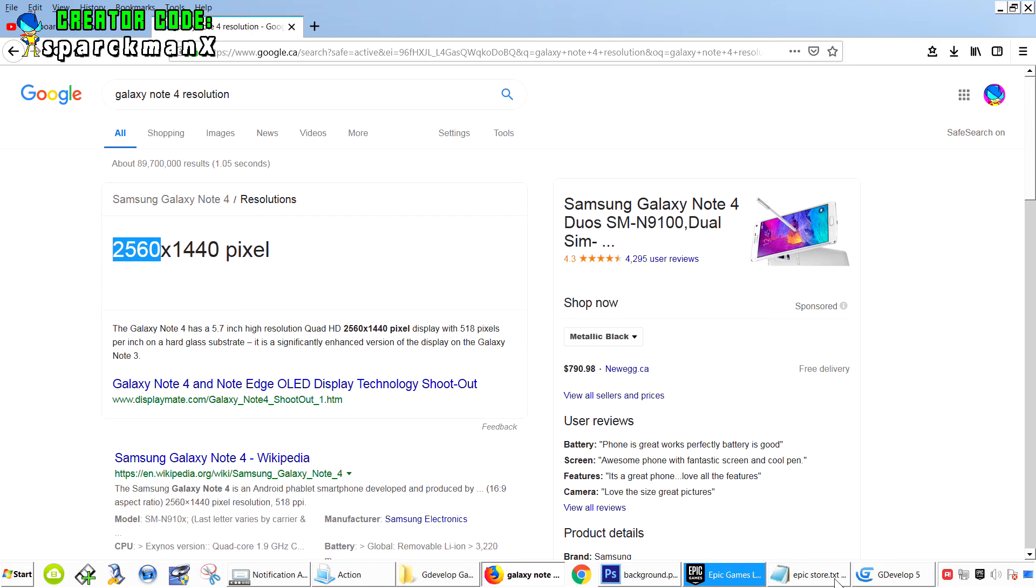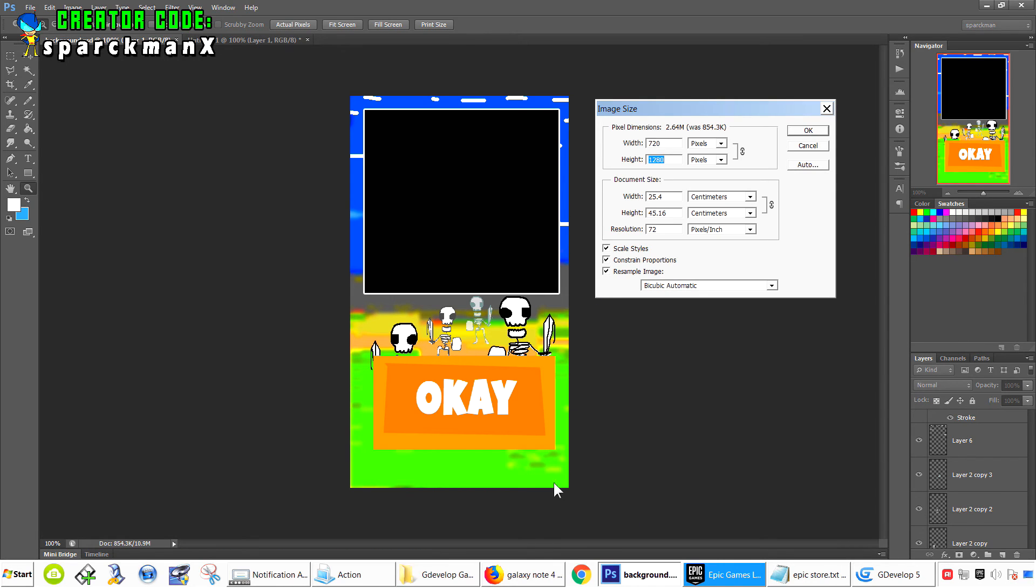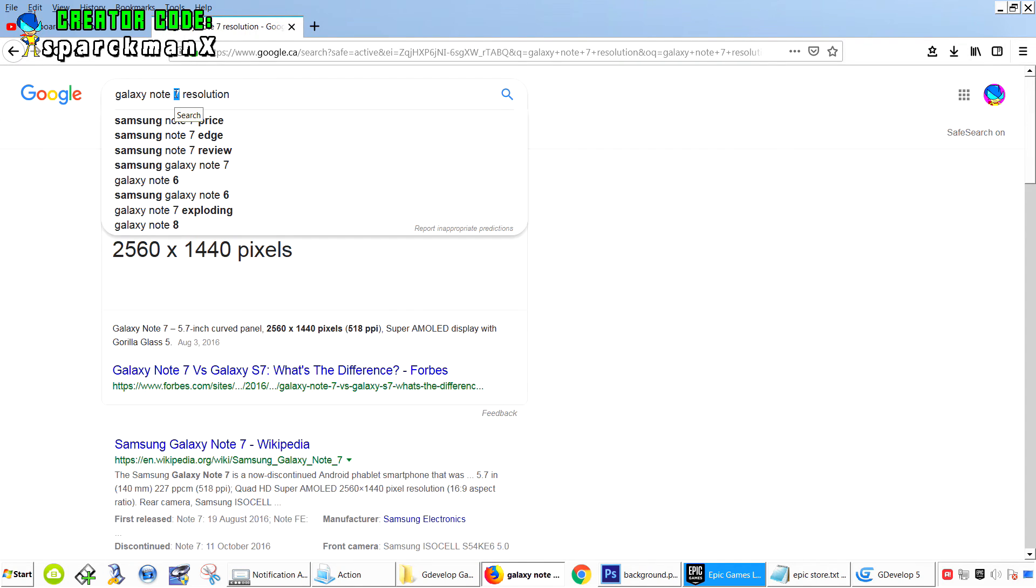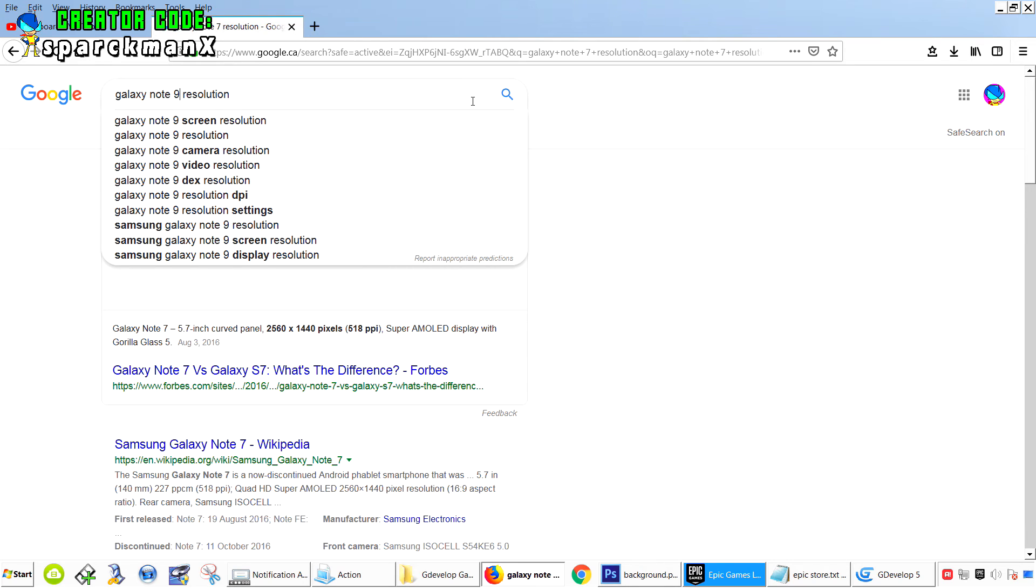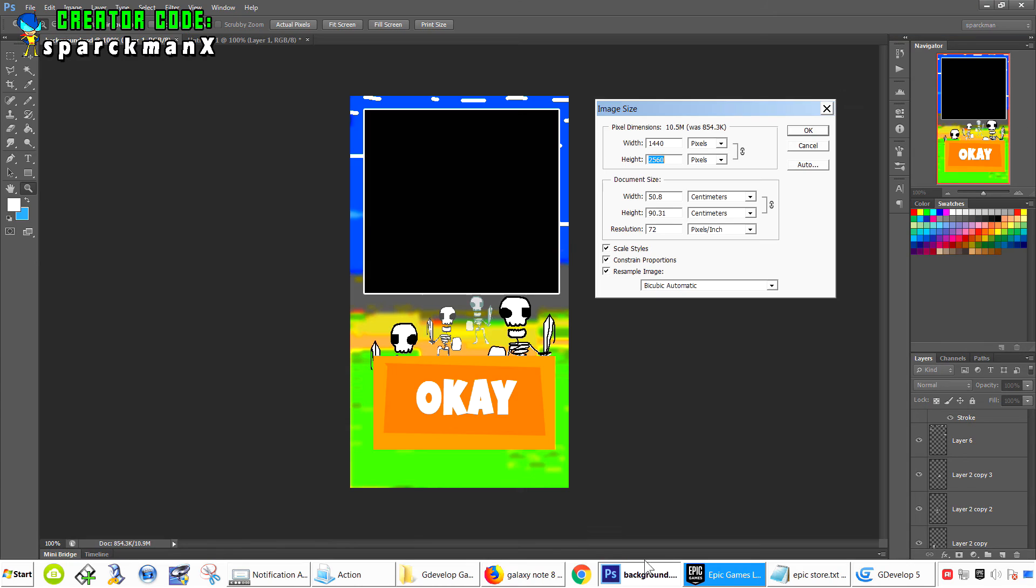Let me punch in that number into Adobe Photoshop. You can see I get the same aspect ratio. Like Galaxy Note 9. I don't even know what's the latest one. That's as big as you're going to get.